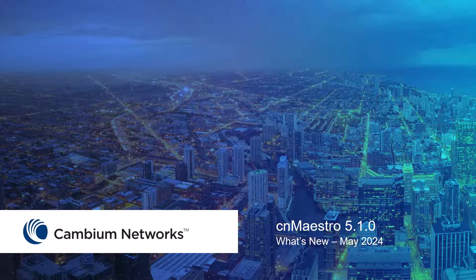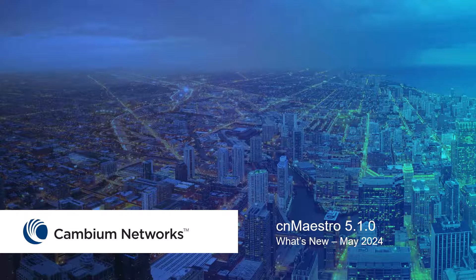Hello, in this video I will review the newest features available in the May 2024 release of CNMaestro 5.1.0.